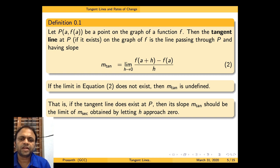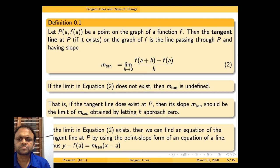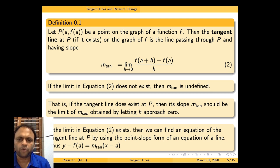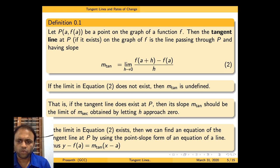If the tangent line does exist at P, then the slope m_tan is the limit of m_sec as h approaches 0. If the limit exists, we can find the equation of the tangent line at P using the point-slope form. Since P is (a, f(a)) and the slope is m_tan, the equation is y minus f(a) equal to m_tan times (x minus a).